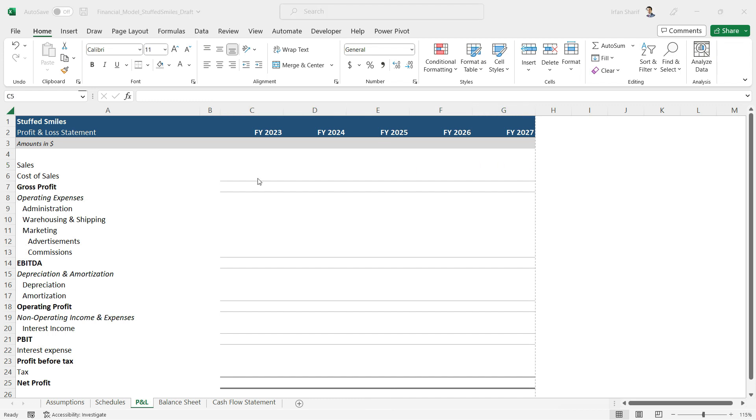Now that everything has been set up together, we are going to start preparing these values from the next lecture, and we will be completing our profit and loss statement soon.